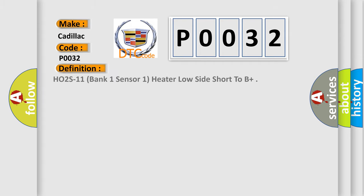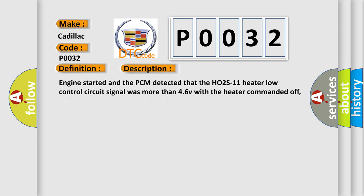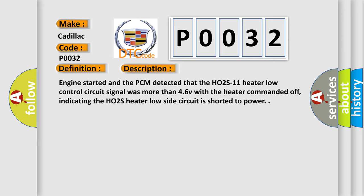The basic definition is HO2S11 bank one sensor one heater low side short to B+. And now this is a short description of this DTC code.